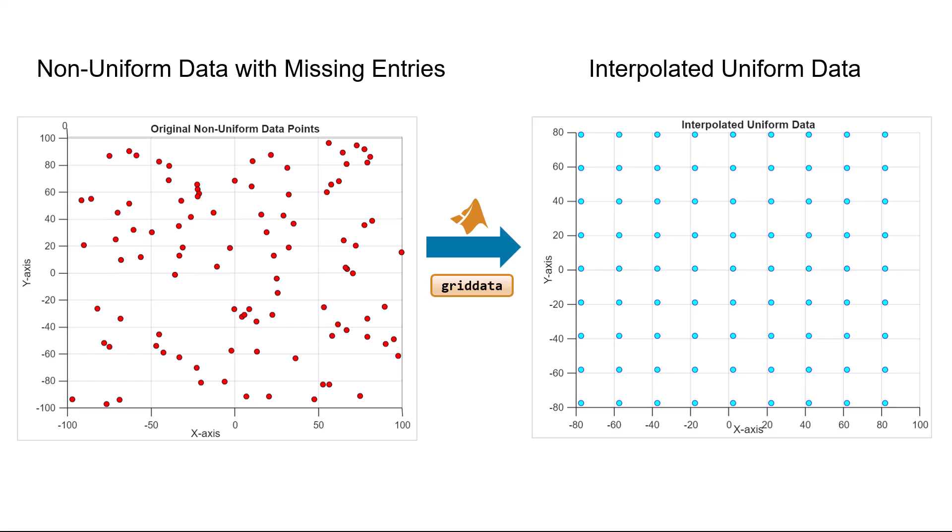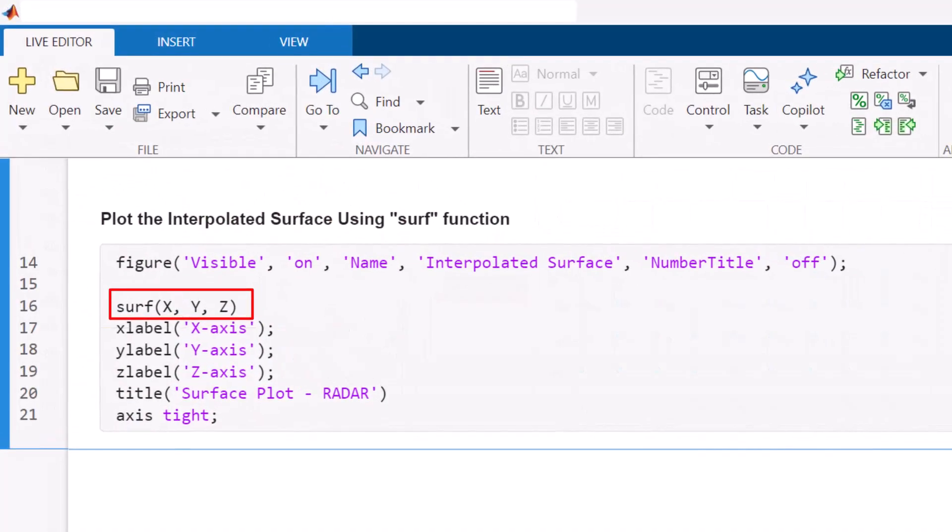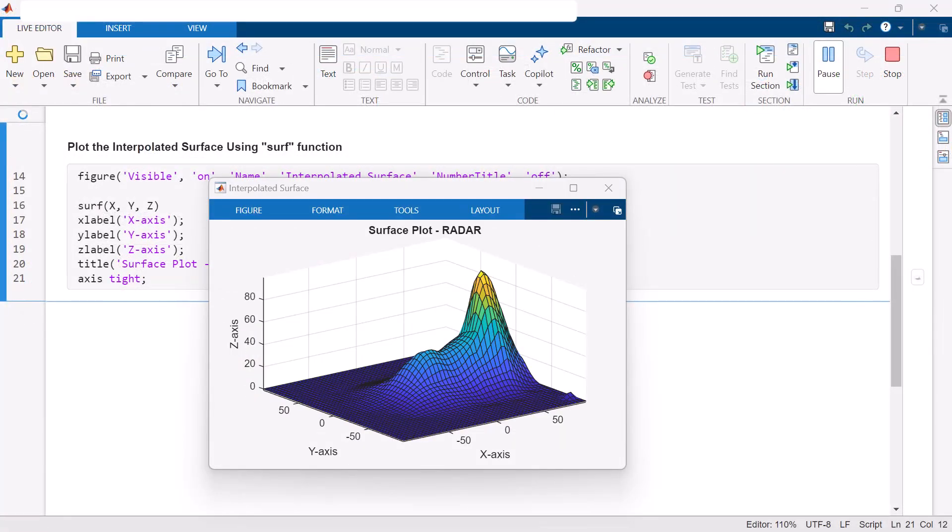Now that we have uniform data, we can visualize the results using the surf function. This surface represents the smooth interpolated data.